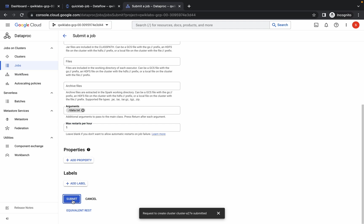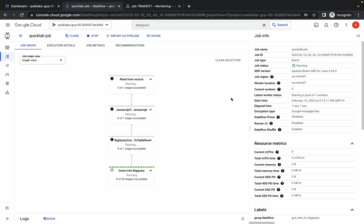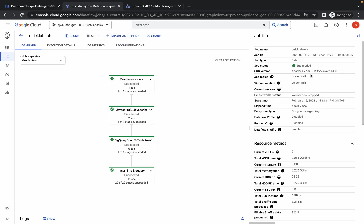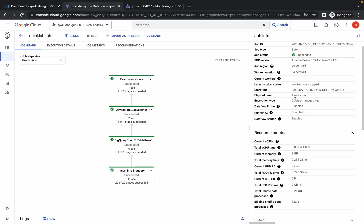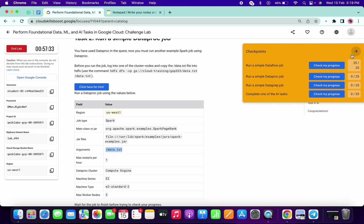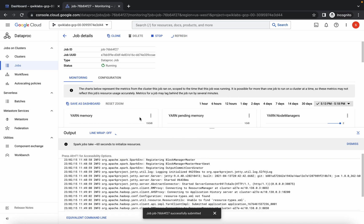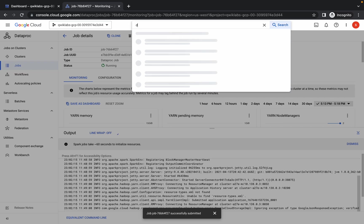The job will take a couple of minutes. You can check whether the Dataflow job succeeded. For me it took around 4 minutes and 7 seconds. Close the Dataflow job tab — you can see we already got a score for task number 1. Now let's continue with task number 3.